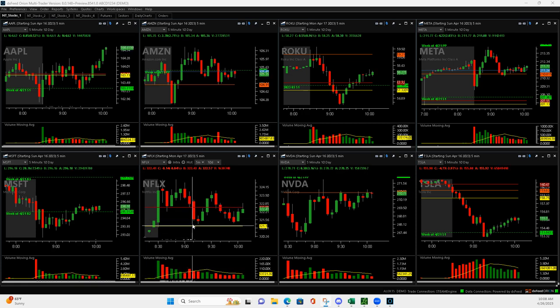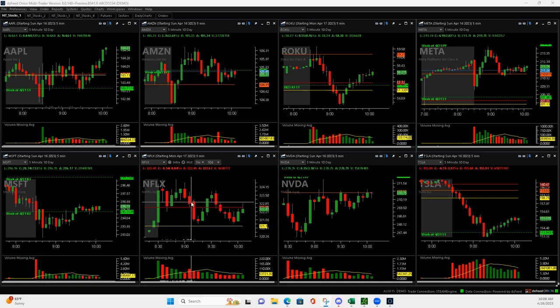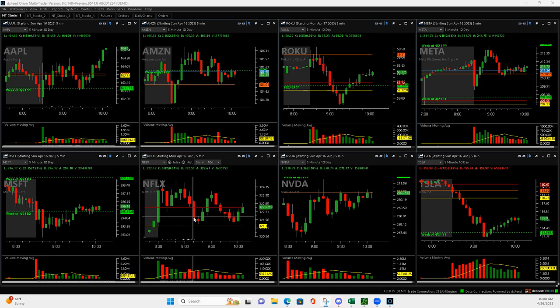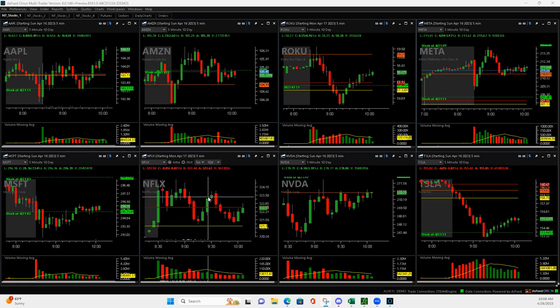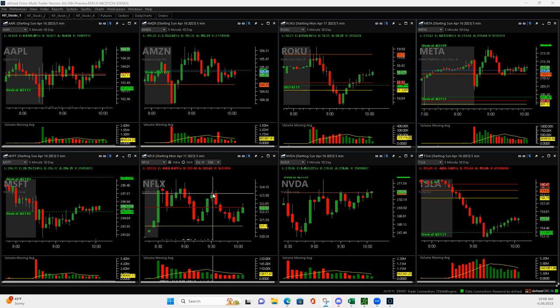It just kind of ended up doing that. This was kind of my exit and it pushed below it, but because it had this mighty 90 I just held it. When it pushed up here I got out of half.